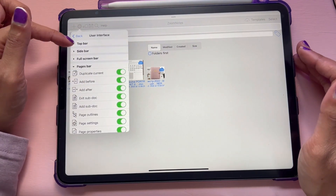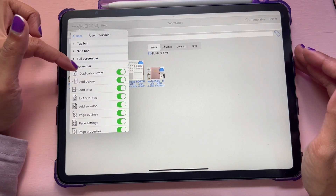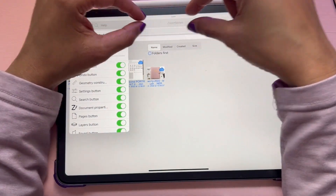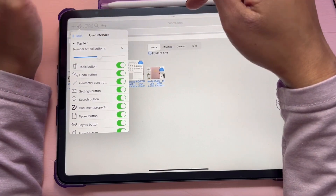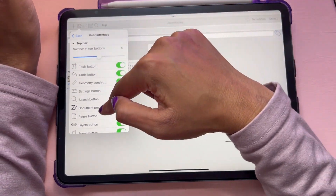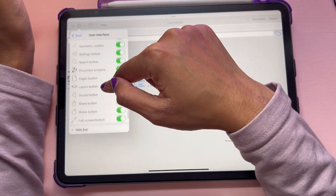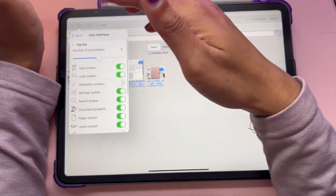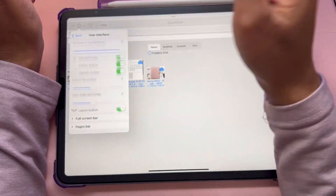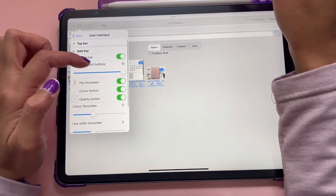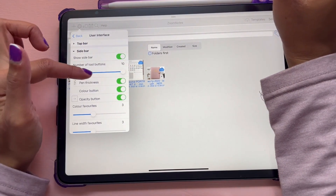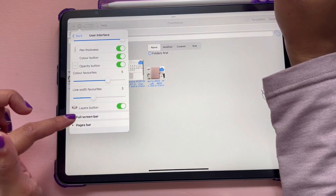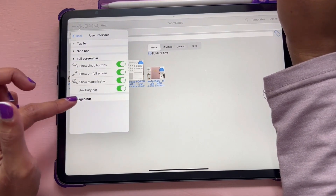Go to Tools and Features. You can disable anything, but I just keep everything on — you can go through and see what you need or don't need. Then go to User Interface. You'll see there's a top bar, a sidebar, fullscreen bar, and a pages bar. For the top bar, you can decide how many tools are in that top row where the Z is — I opted for five buttons and you can disable whatever you won't use. For the sidebar, you can choose how many tools you want; I did the max, which is 10. And you can set how many favorite colors, whether to show the layers button, and configure the fullscreen and pages bars.